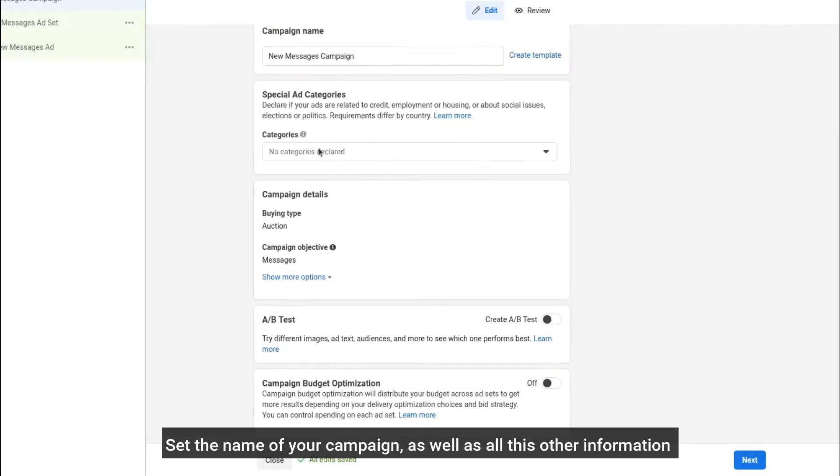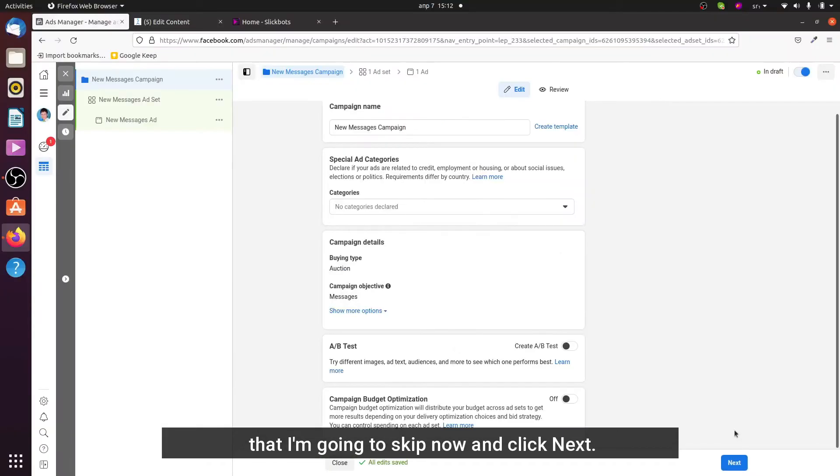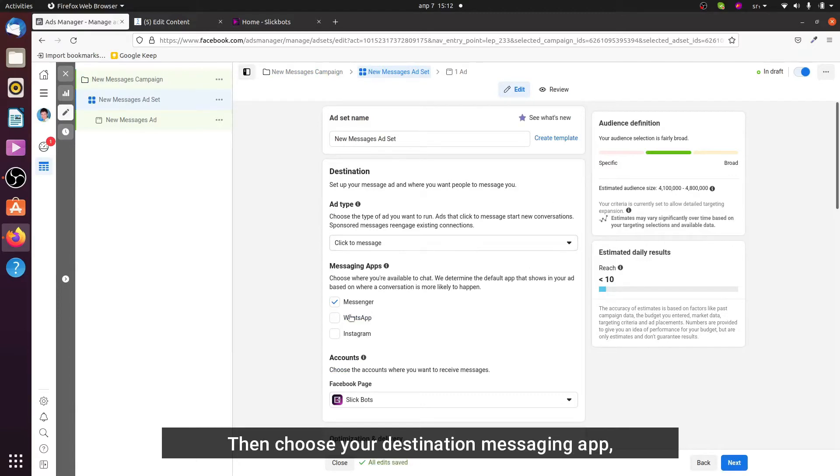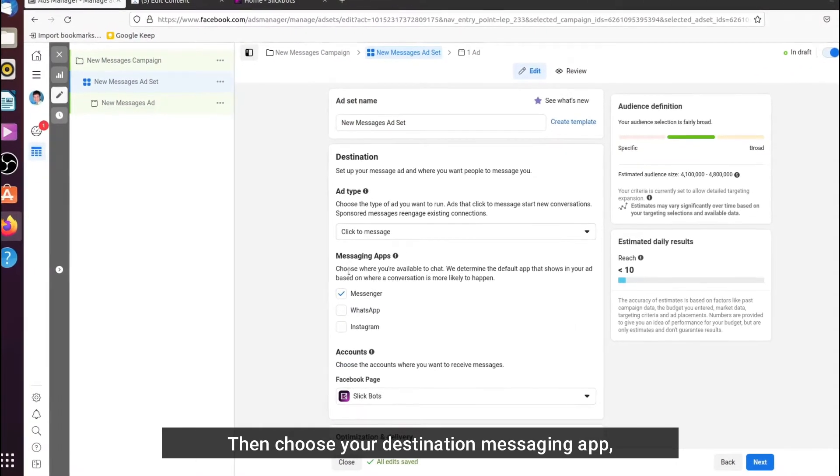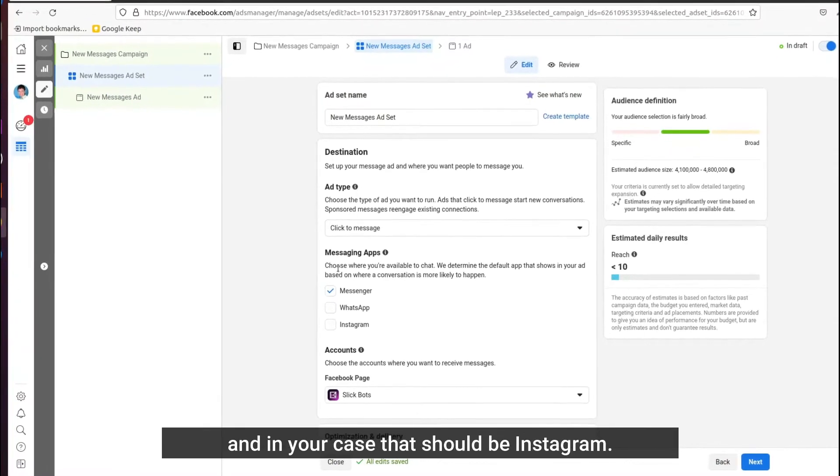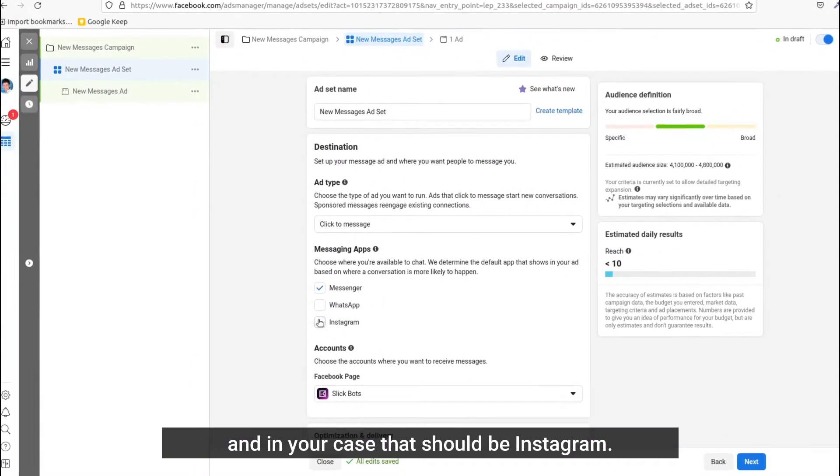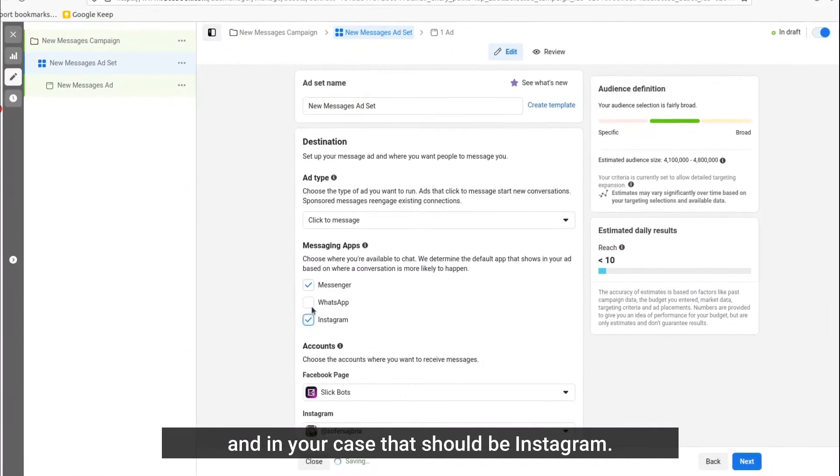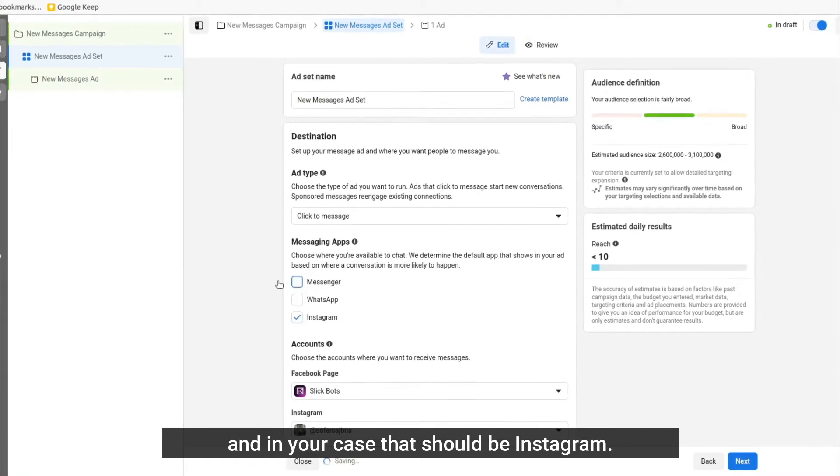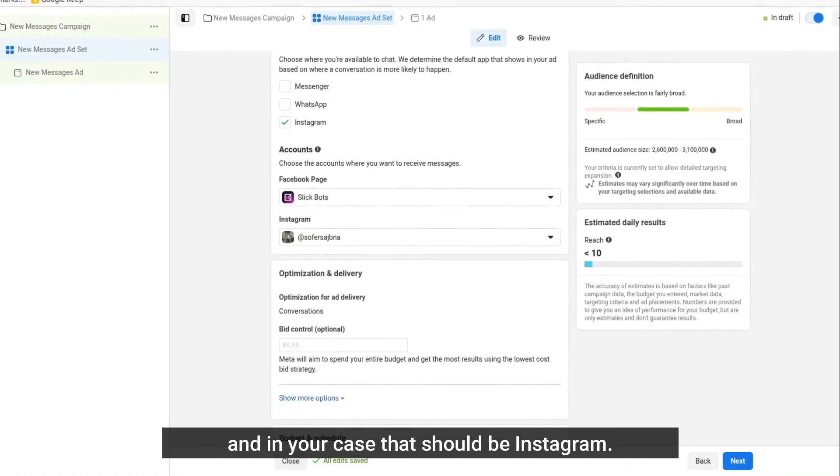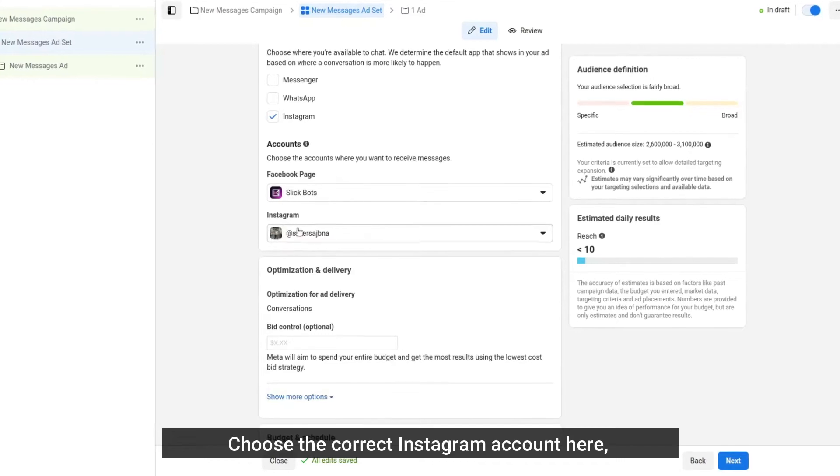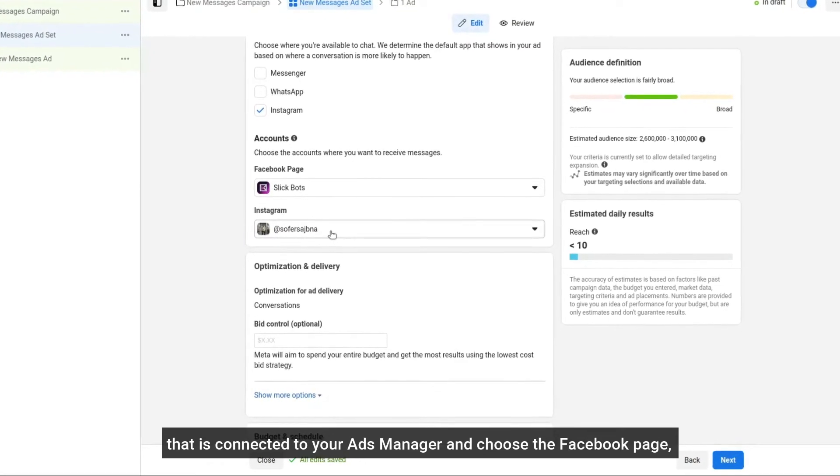Then choose your destination messaging app, and in your case that should be Instagram. Choose the correct Instagram account here that is connected to your Ads Manager and choose the Facebook page connected to your Instagram account.